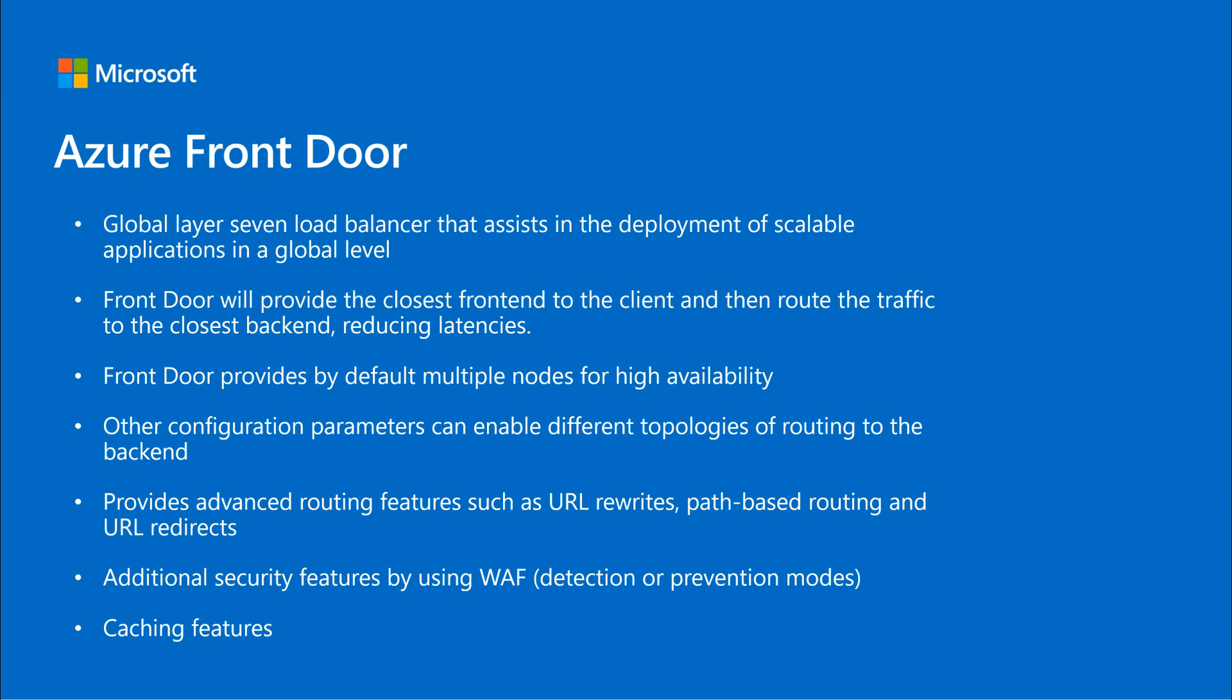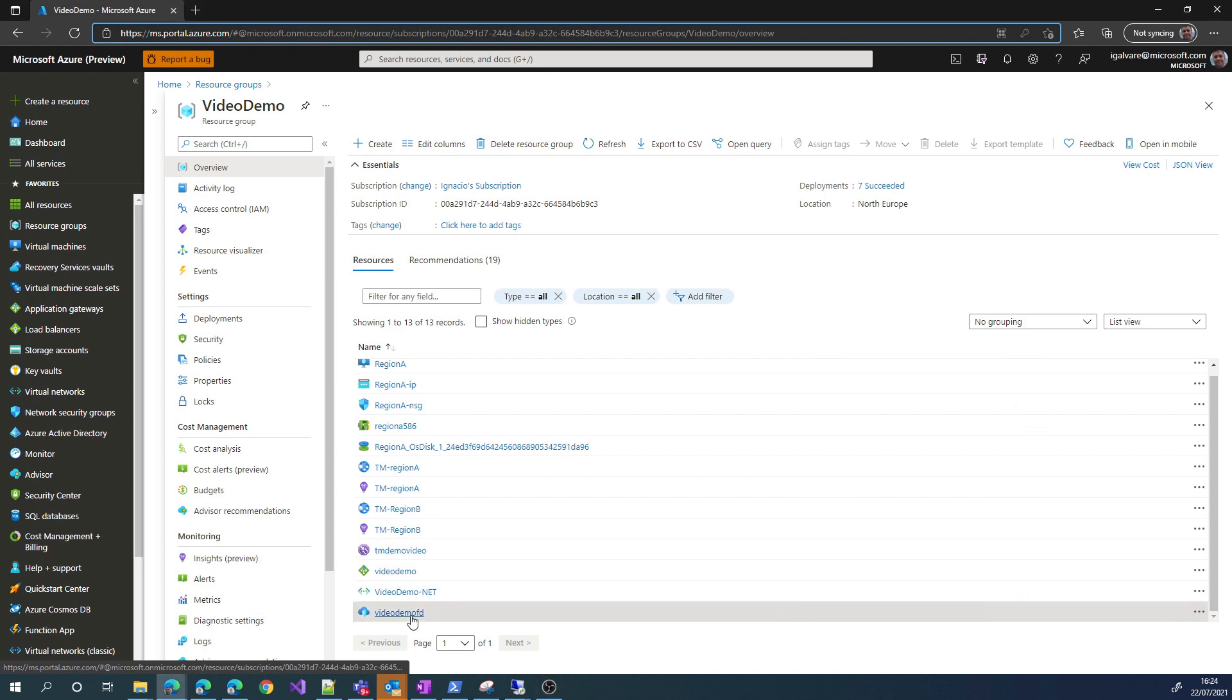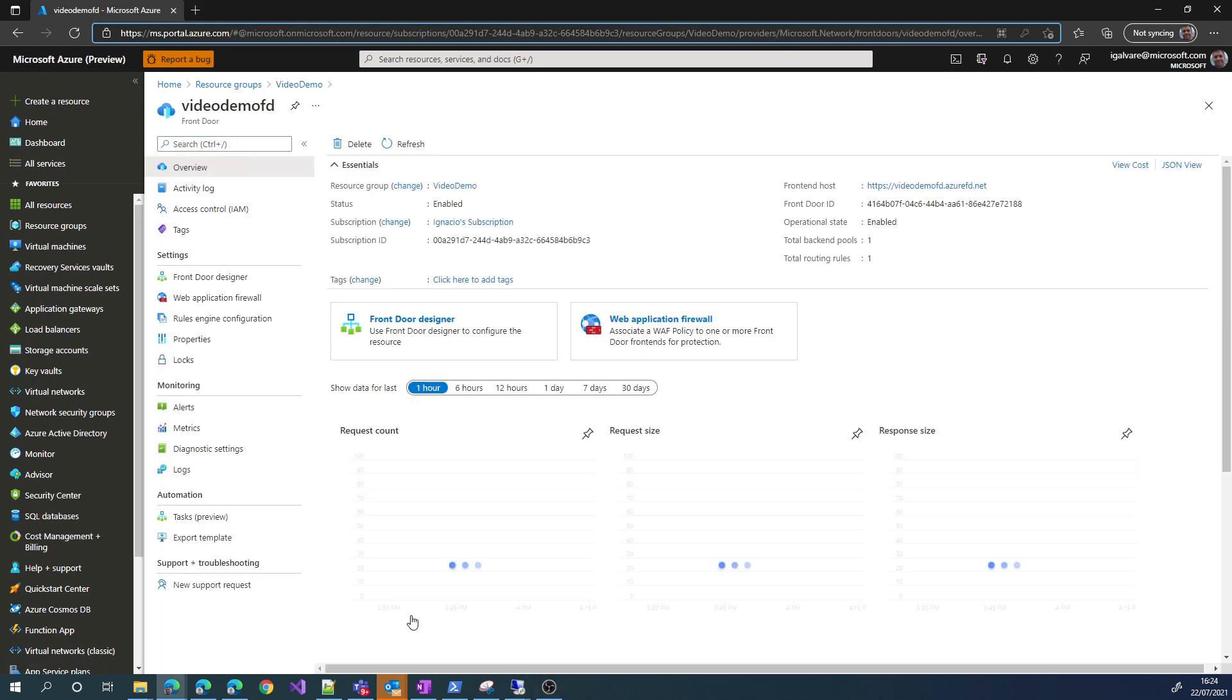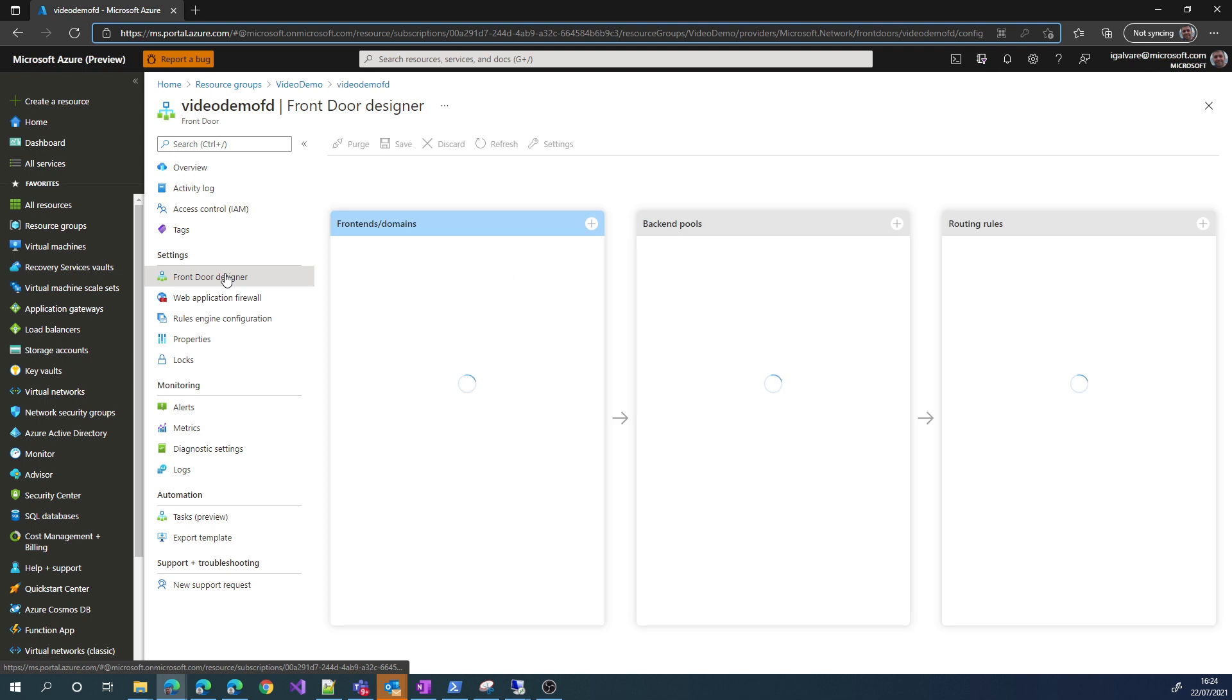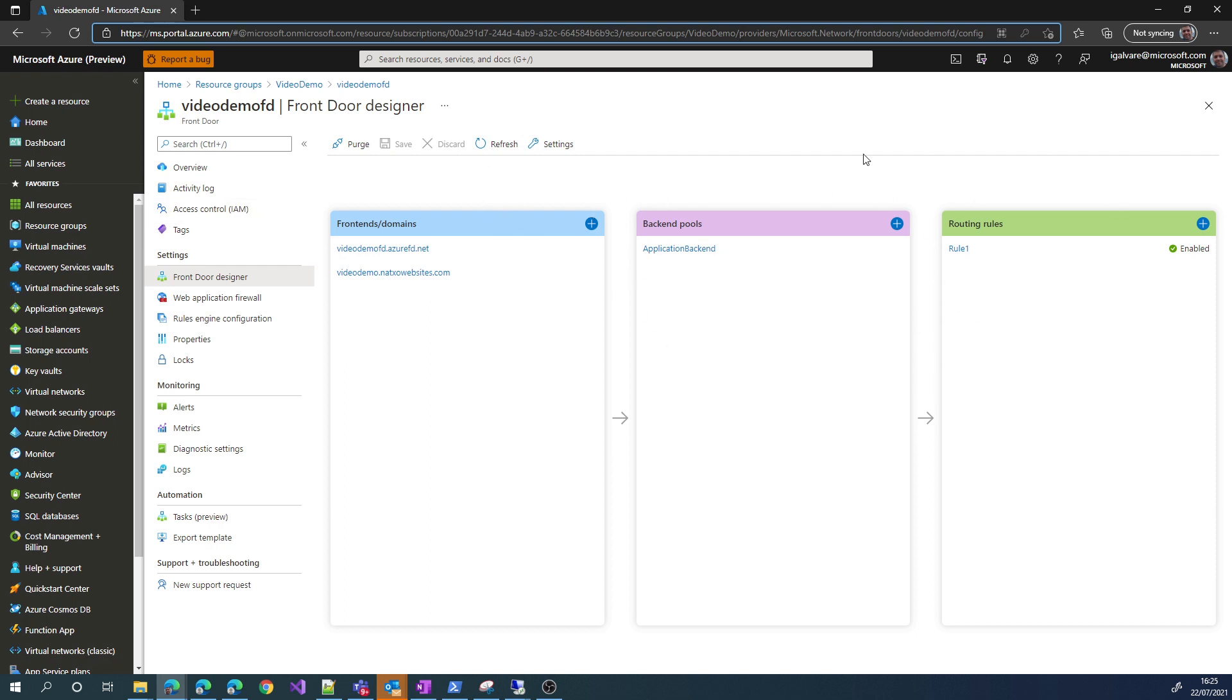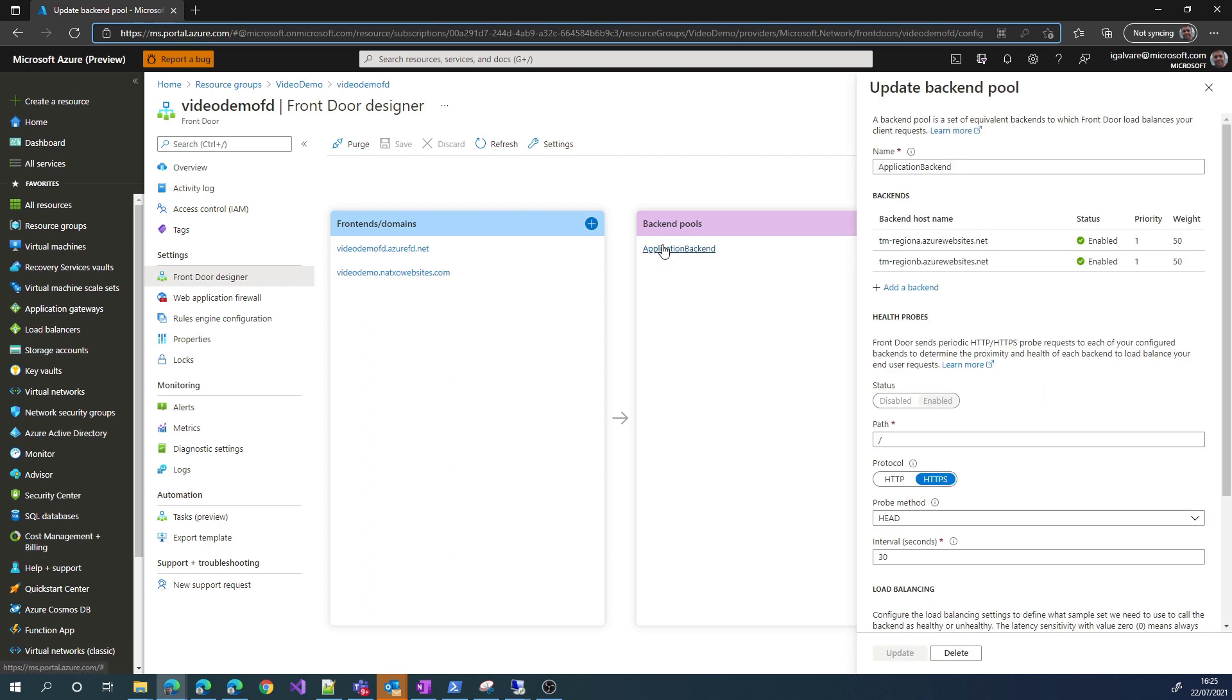Let me show you first the configuration for this demo. So, what we will basically have is, if we go to Front Door Designer, we will see we have two frontend domains, which are the URLs that we will use to access all sites. Then, if we go to the backend pools, we will have the two different app services on the region, and the routing rules, it will be the role that connects the frontend and the backend. So, as you can see in the backend pool, we have two different app services, one in region A, the other in region B, and they have the same priorities and weights.